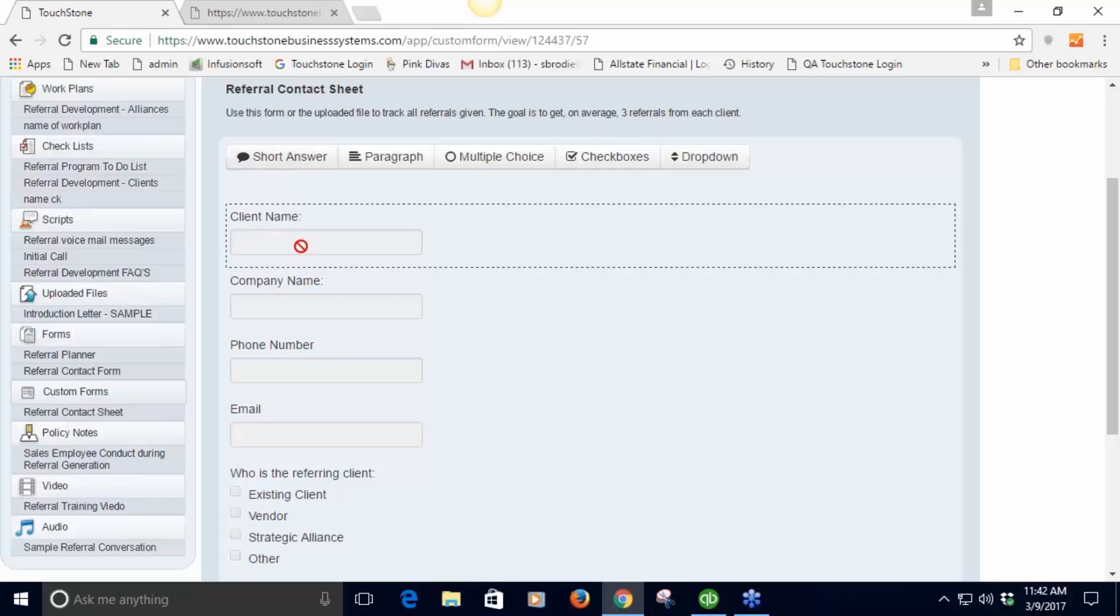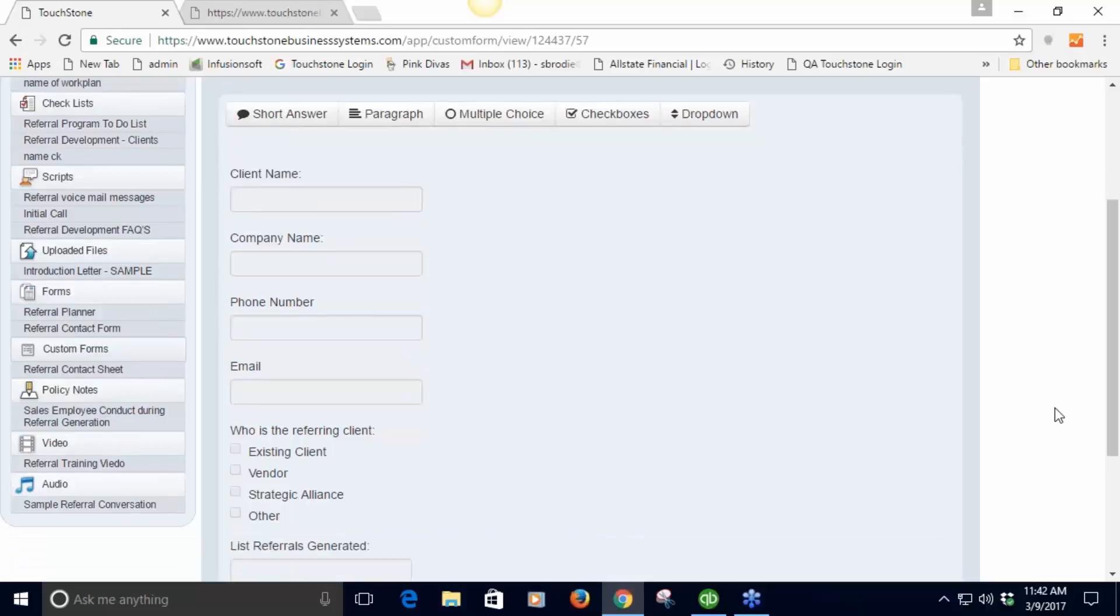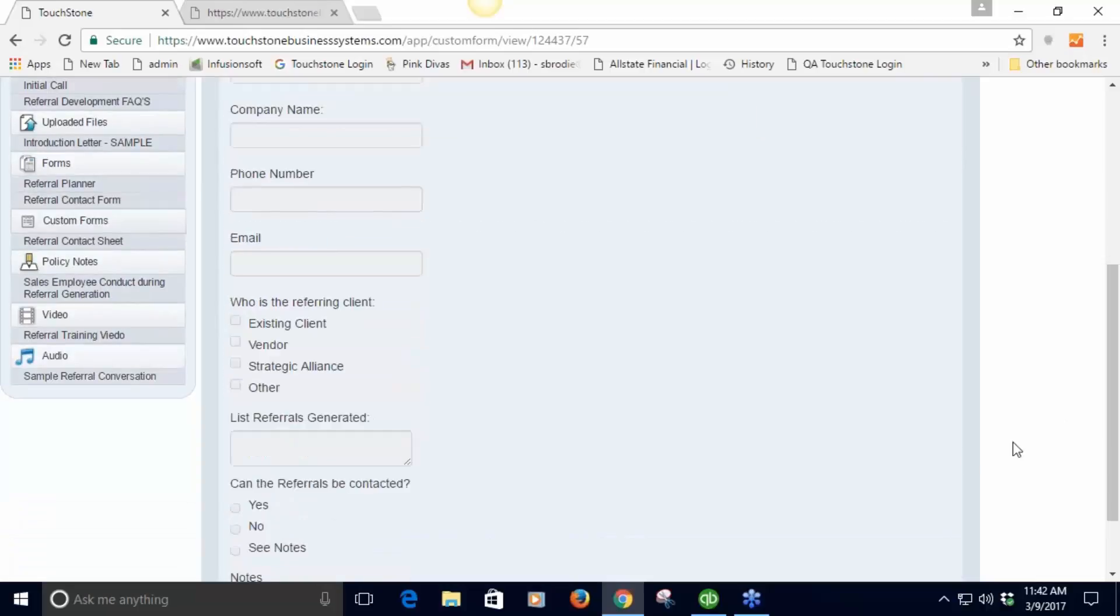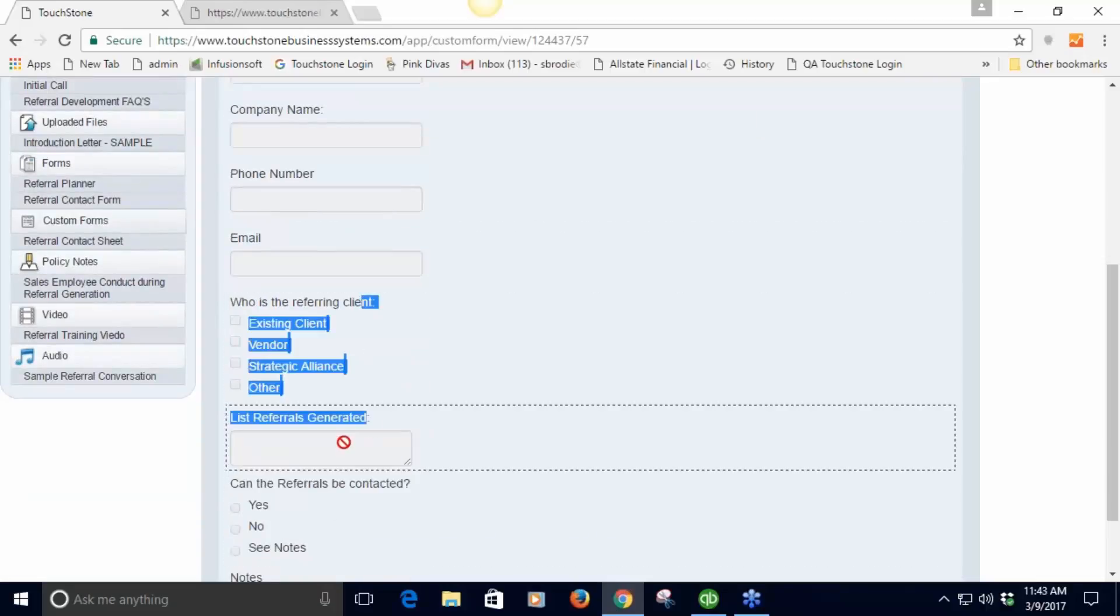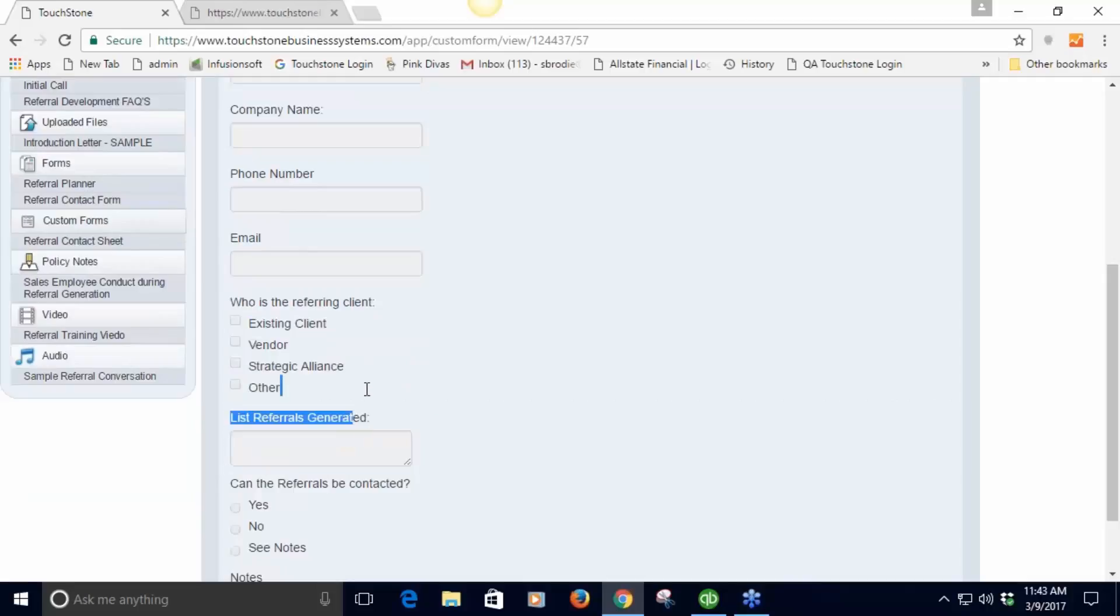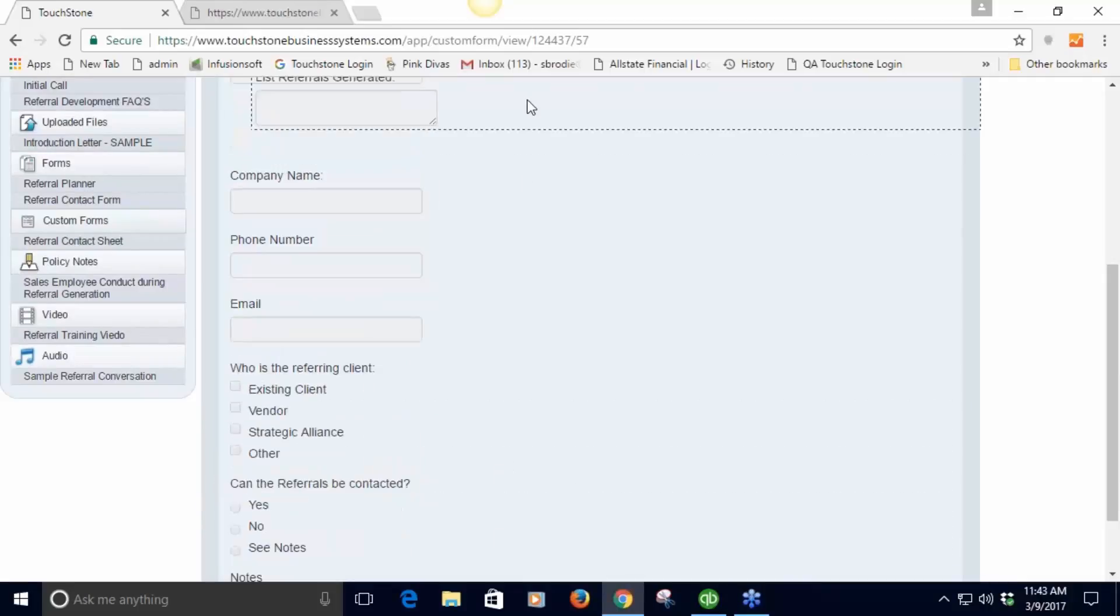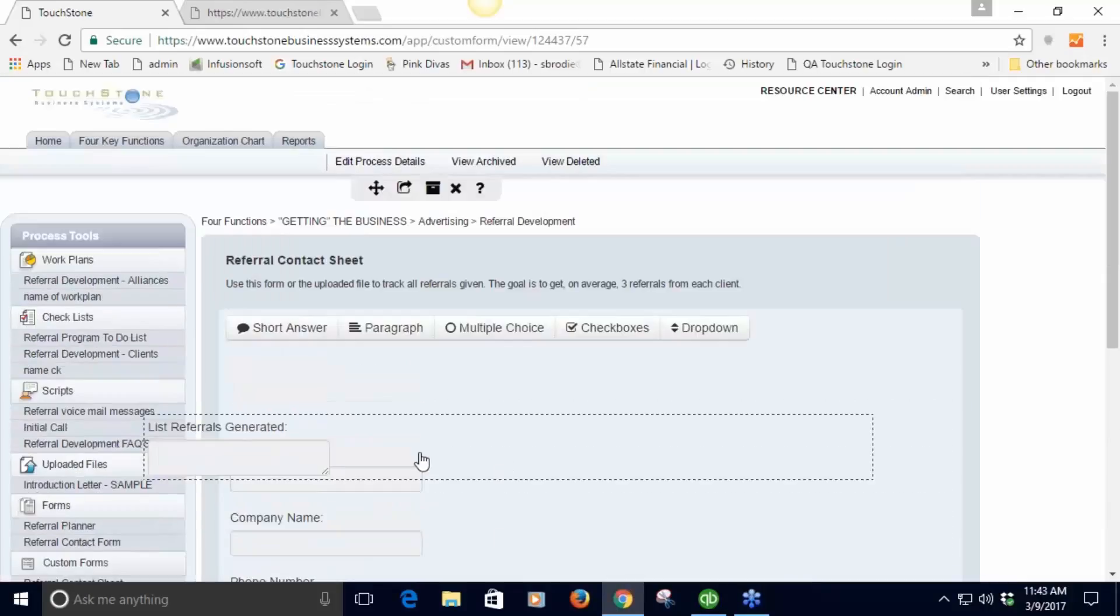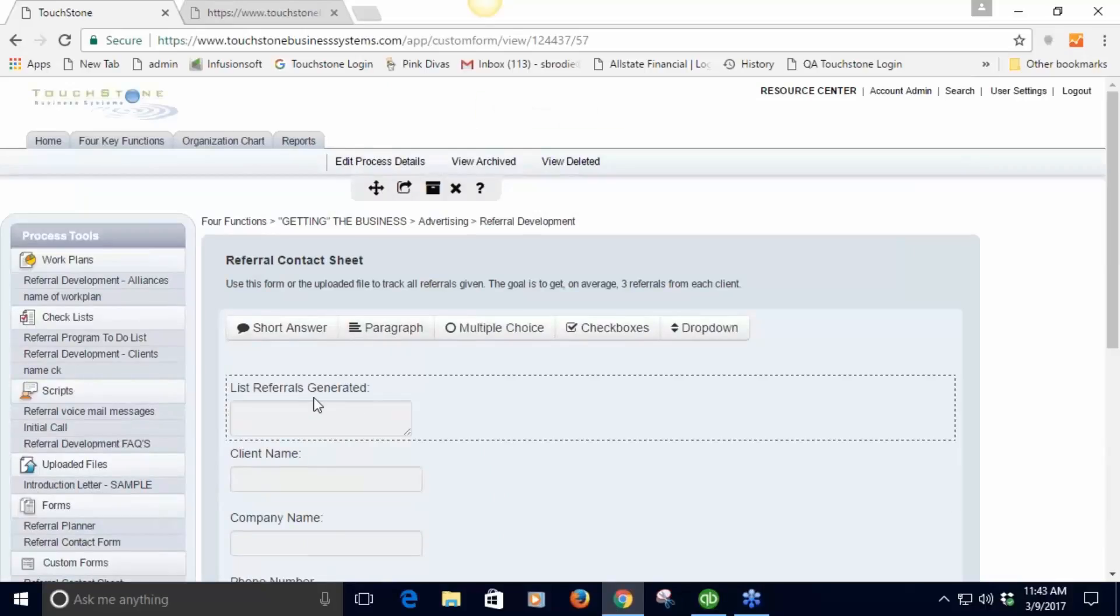We've got a short answer field, which is an example of that - when you've got a simple sentence or word short answer. There are longer answer fields and this is all drag and drop. I'm going to move this up so you can see it at the top. This is more of a longer answer, it's called a paragraph.